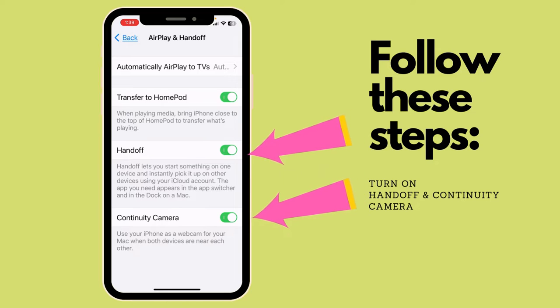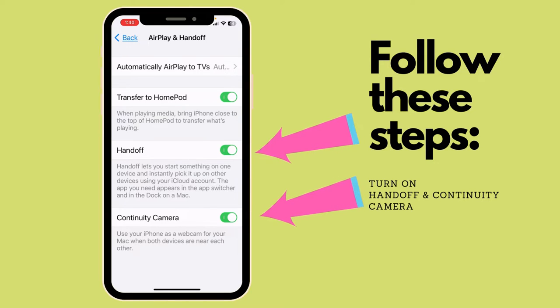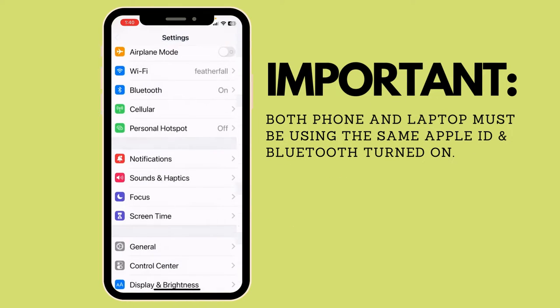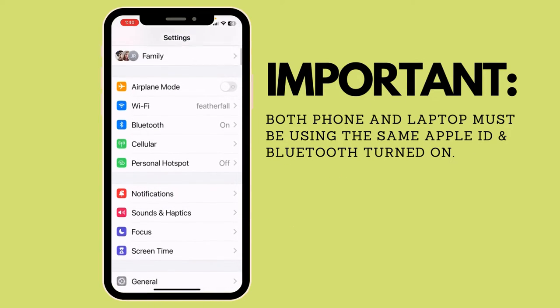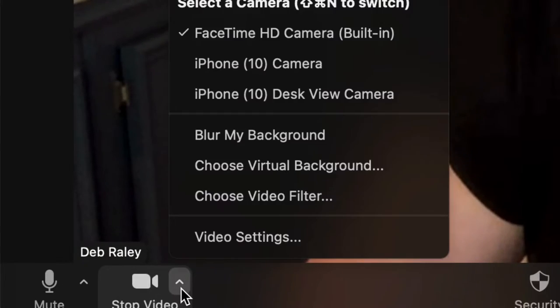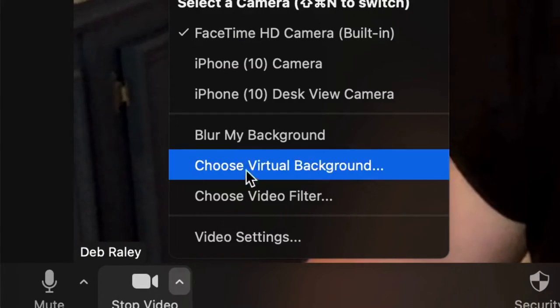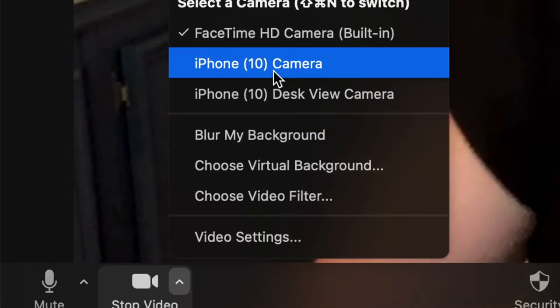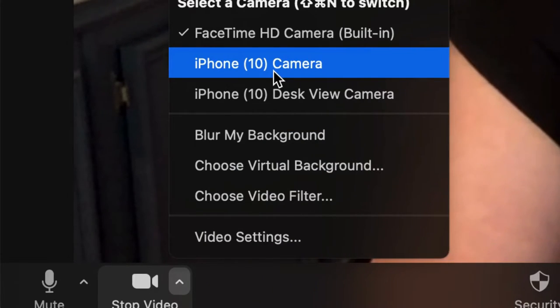Also, you need to be sure that your phone and your laptop are both using the same Apple ID, and you'll want to have your Bluetooth turned on as well. Whether you're using Zoom or some other recording device, access the camera area and just switch to the camera on your phone.